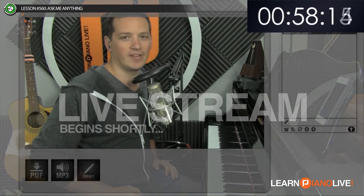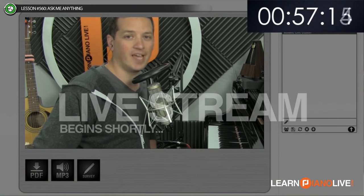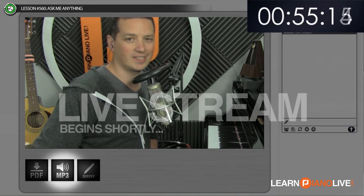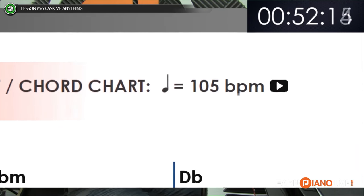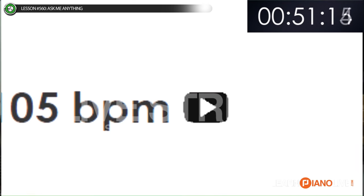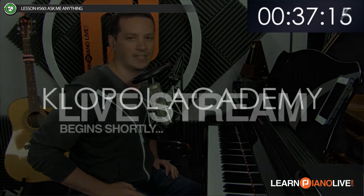If you're watching this at learnpianolive.com, there should be a PDF and an MP3 button right next to this video. The PDF will often have additional video links inside so you can get more in-depth instruction on each of the topics. If you like to print out the PDF so you can make the same notes on your physical version as I'm making during the lesson, now would be the time to do that. The MP3 is just a play-along track so you can practice more after the lesson.